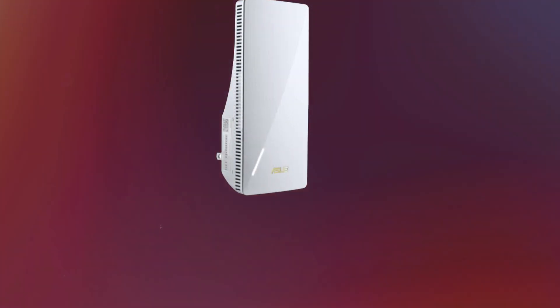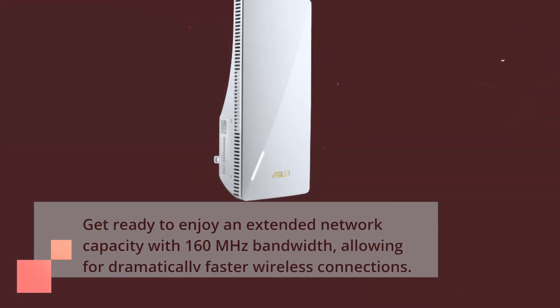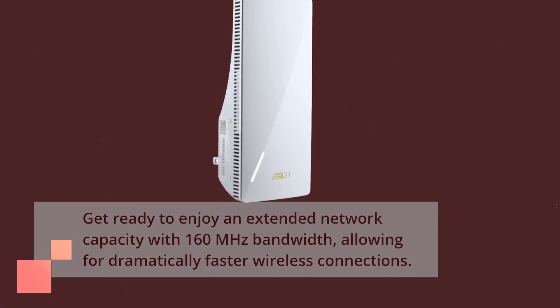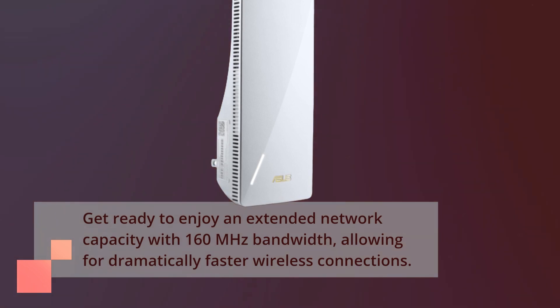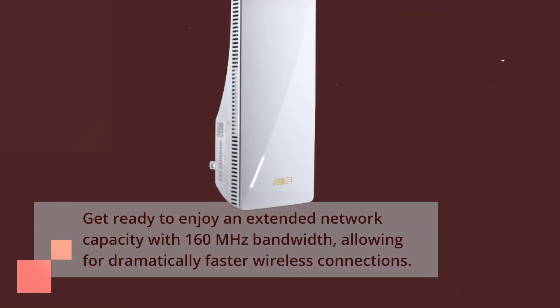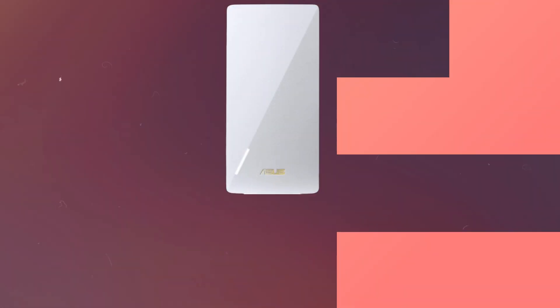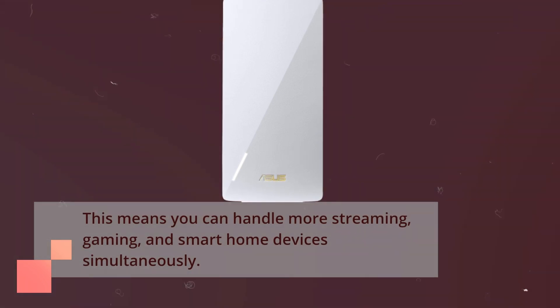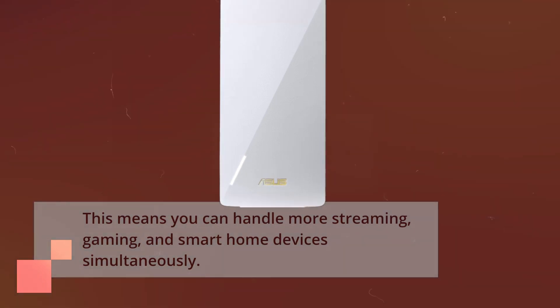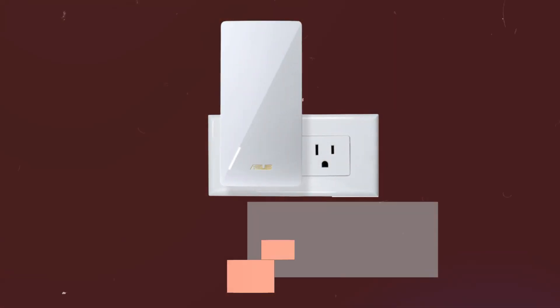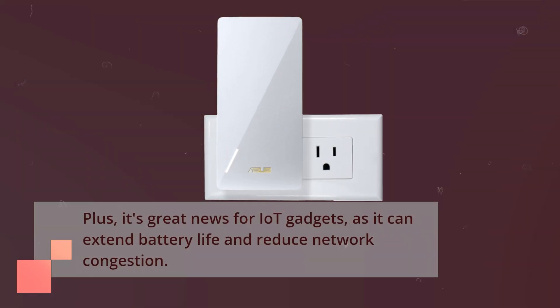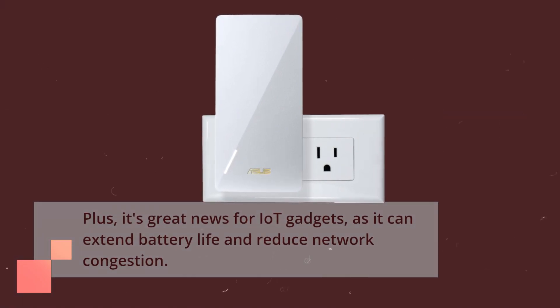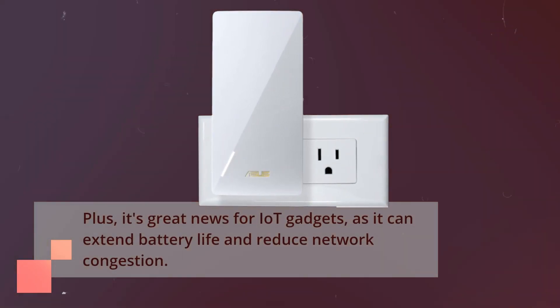Get ready to enjoy an extended network capacity with 160 MHz bandwidth, allowing for dramatically faster wireless connections. This means you can handle more streaming, gaming, and smart home devices simultaneously. Plus, it's great news for IoT gadgets, as it can extend battery life and reduce network congestion.